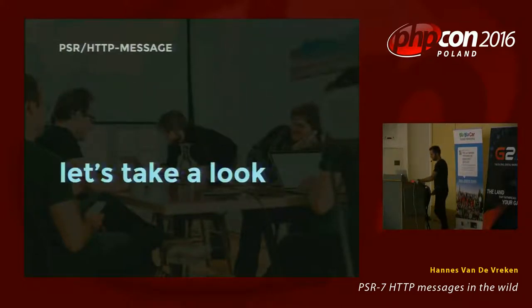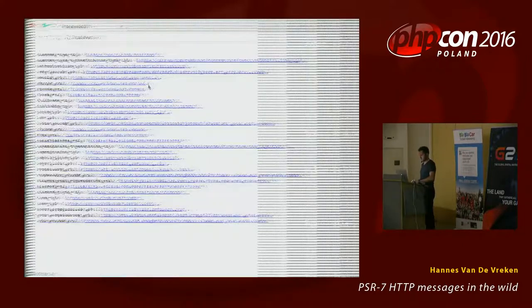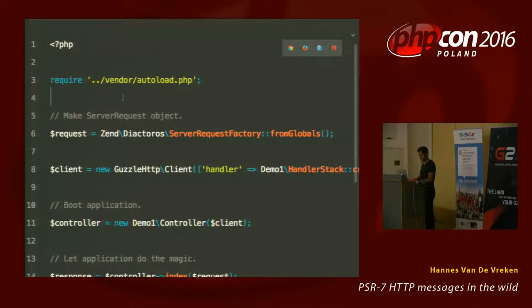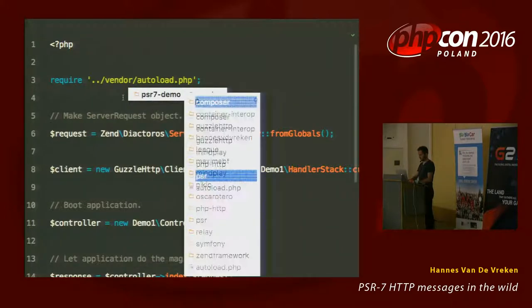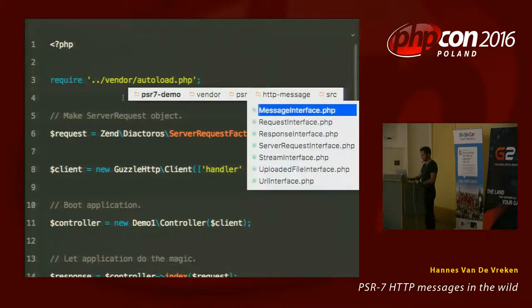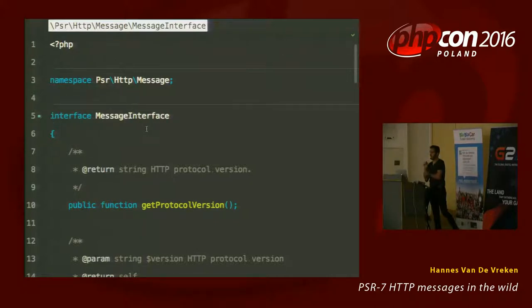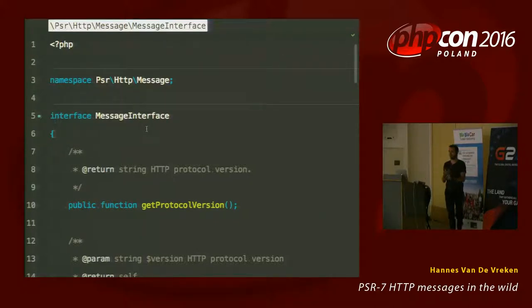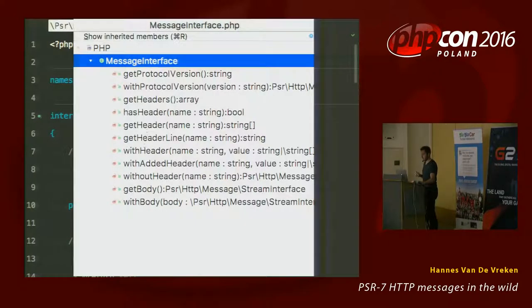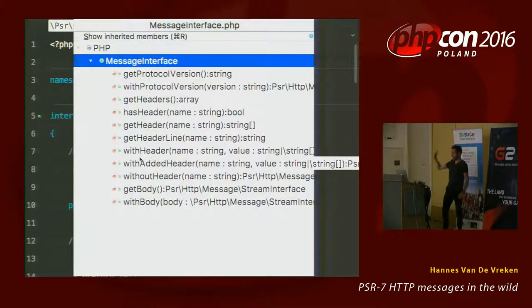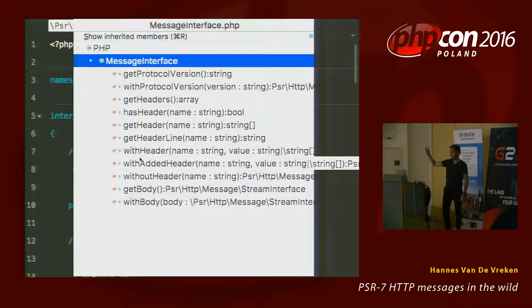Let's take a look. I'll close Keynote and go to my PHPStorm. I go to the Vendors folder, go to PSR slash HTTP message, look in the Source folder. This is the PSR HTTP message interface — the base interface for both the request and the response, because both can have a body, headers, and a protocol such as HTTP 1.0 or 1.1.